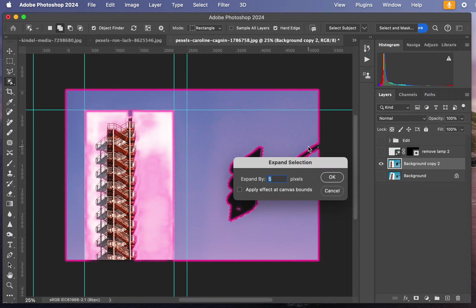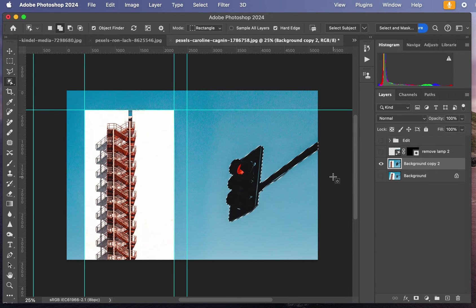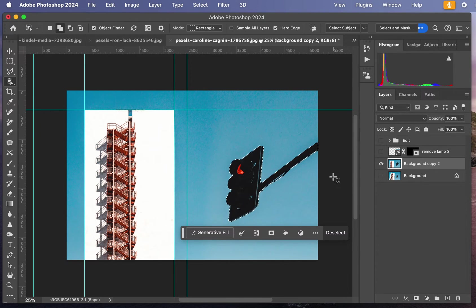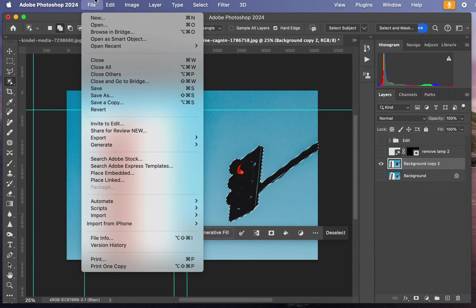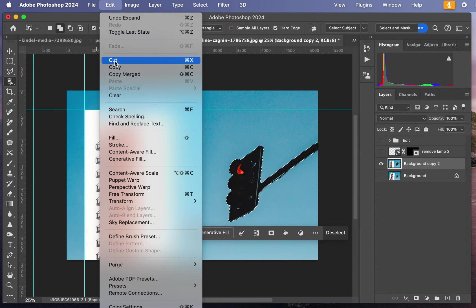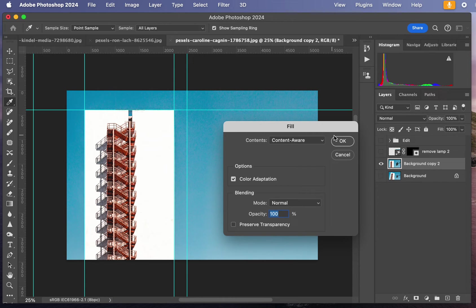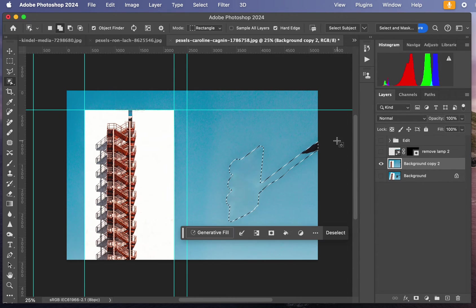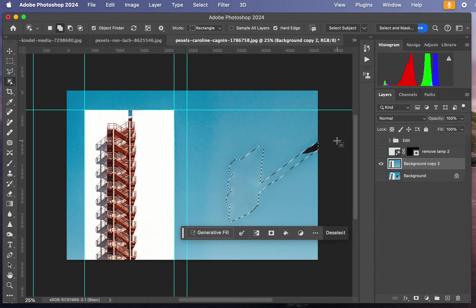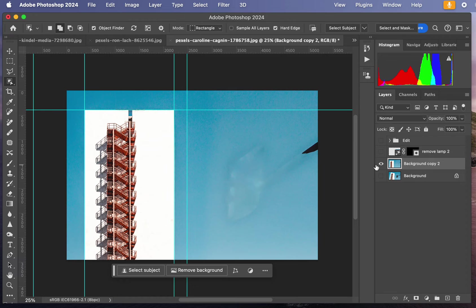I want it to expand five pixels outside of that selection area, and you'll know why later, because I want to fill it with the sky. I'm going to go to Edit, Fill, Content Aware, Adaptation 100%. Then deselect. Here you go. Here's the one with the Fill option.